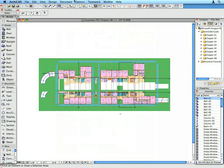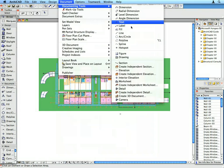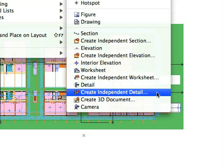Select the Document, Documenting Tools, Create Independent Detail menu item to create a new independent detail.